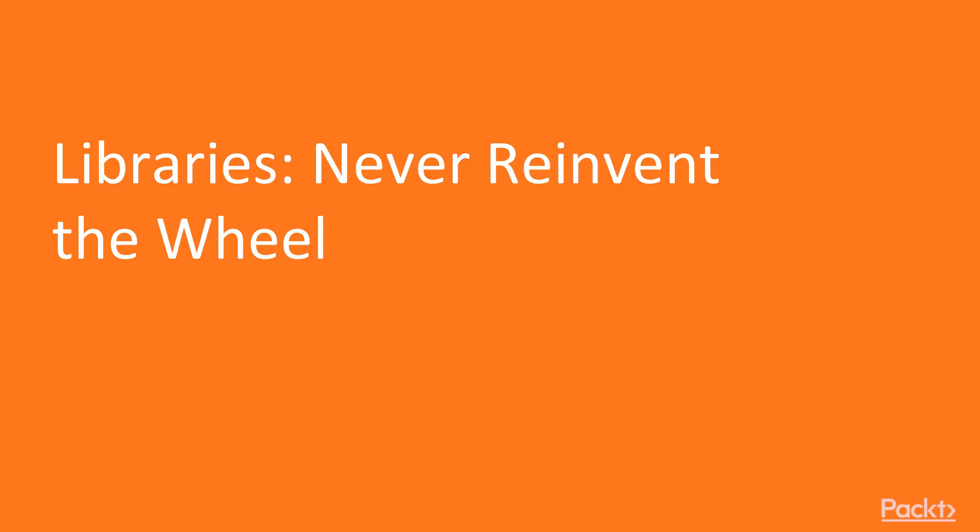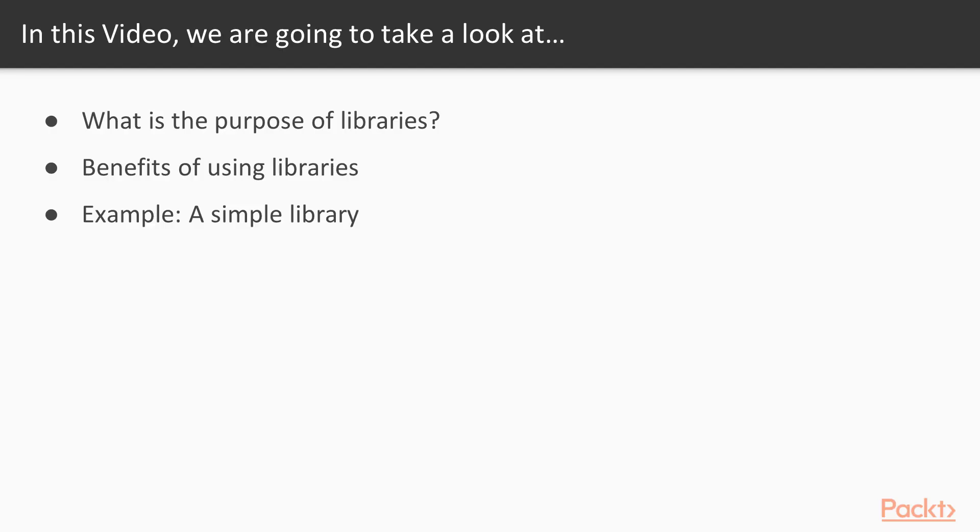So in this video, we'll talk about libraries, never reinventing the wheel. What is the purpose of libraries? We're going to understand in this video. Also, we will see what are the benefits of using libraries, and we'll take a look at a very simple sample library that I've set out for you.